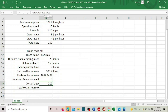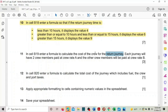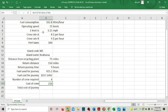In B19, we calculate the cost of crew for the return journey. Each journey has two crew members paid at crew rate A, and the rest, which is the total number of crew required minus two, are paid at crew rate B. B8 is the crew rate B cost.